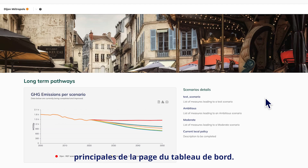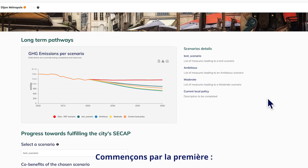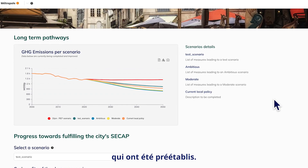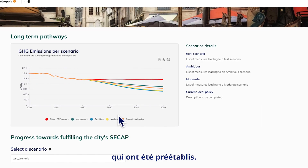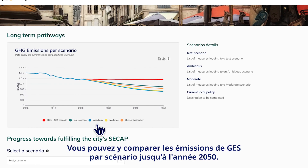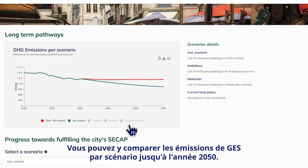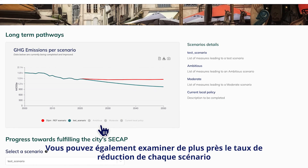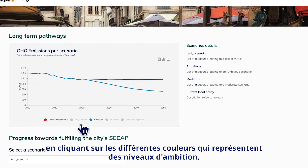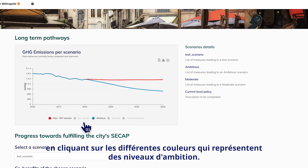Scrolling down, you will find the dashboard page's three main parts. The first to appear is a comparison of various transition scenarios that have been pre-built. Here you can compare the GHG emissions per scenario until the year 2050, and have a closer look at the reduction rate of each scenario by clicking on the different colors that represent higher or lower ambition levels.